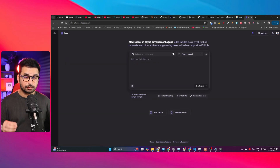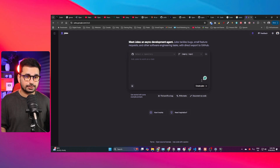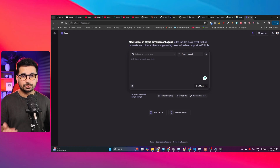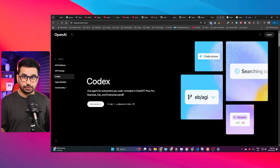With Jules, you connect your GitHub account, choose a GitHub repository, and give it a command to make changes inside your code. Similarly, you can use Codex directly inside your CLI like Claude Code, as a chat interface like Cline or Roo Code, or simply inside your browser.